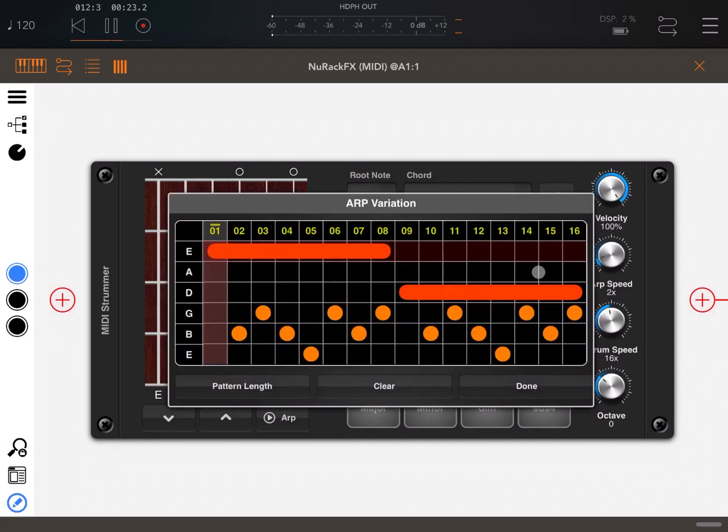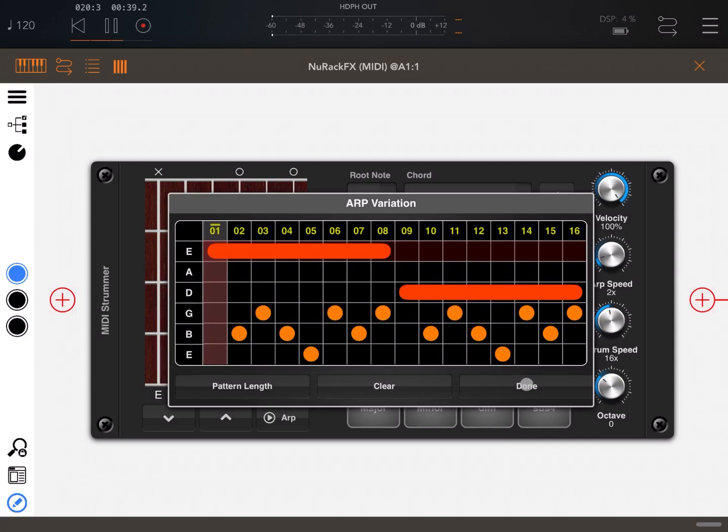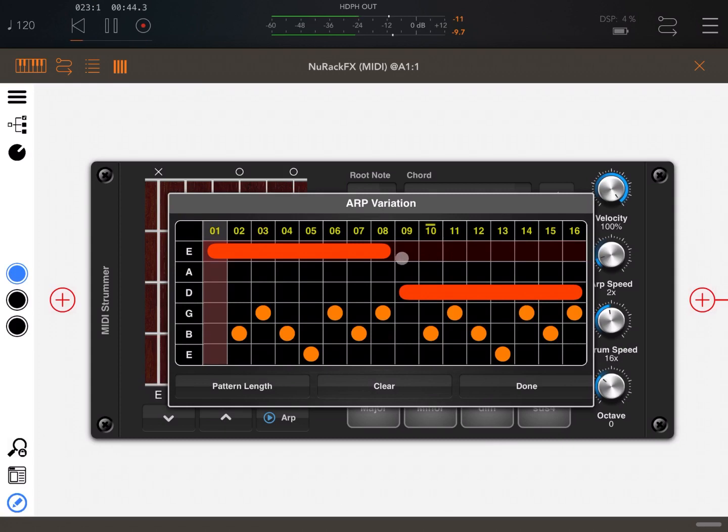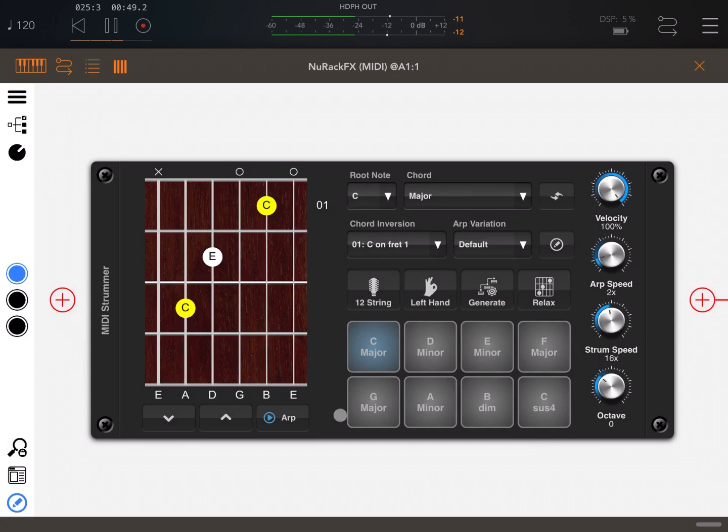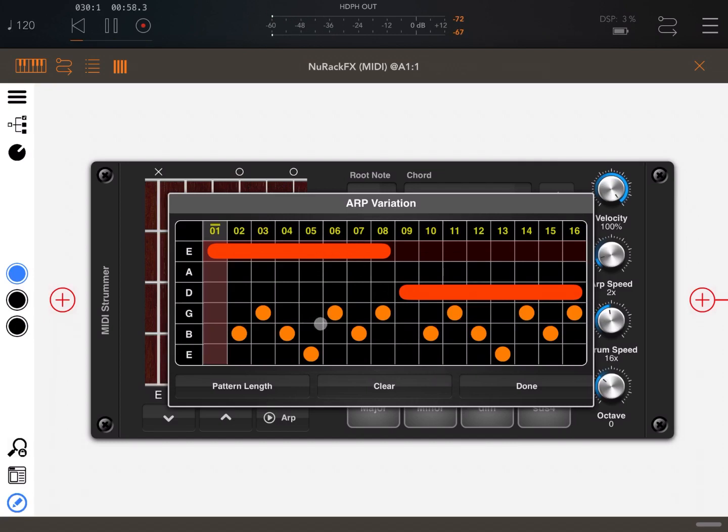Now what we can do is customize one. First of all, let's click on this pencil button which stands for edit. This opens the arp variation screen. As you can see here, you see the default variation, and this is a familiar screen if you use the other applications from Four Pockets. Let me show you what it looks like when it is playing.